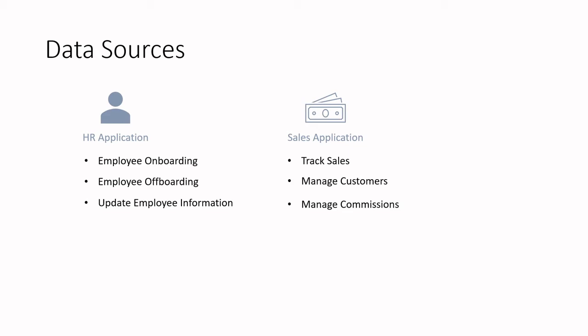Before we talk about how the data engineer does this, let's first talk about the next point, business value. So now that we have a general idea about data and how it is just information describing something and that this information is stored in separate applications that the data engineer will refer to as data sources, let's talk about why this data is important.